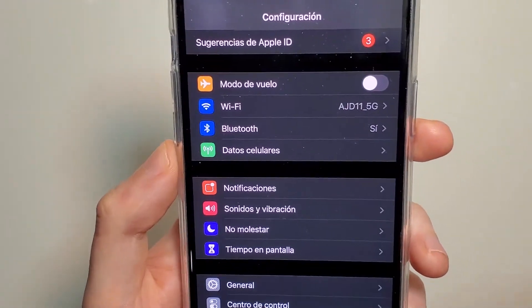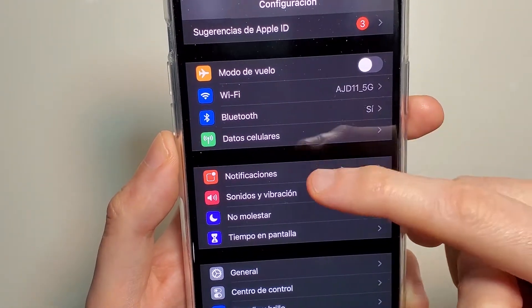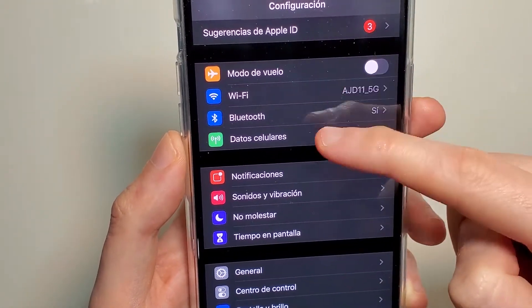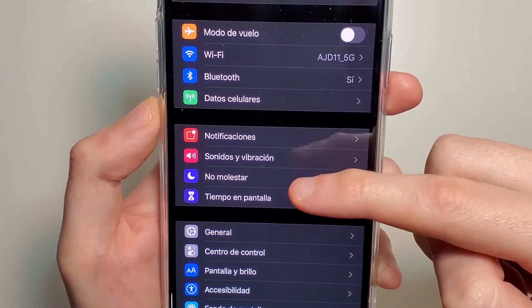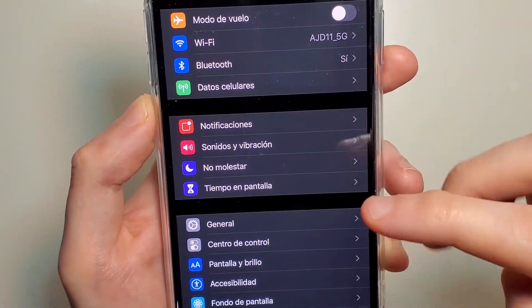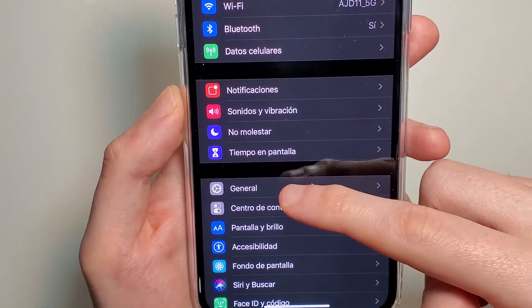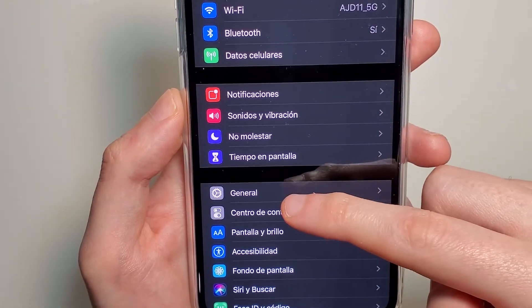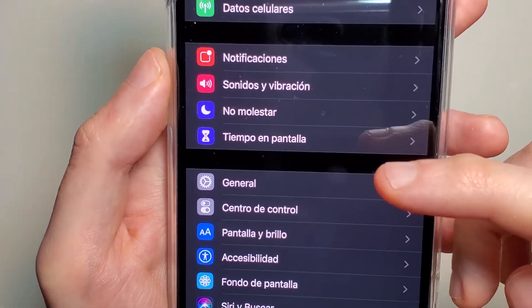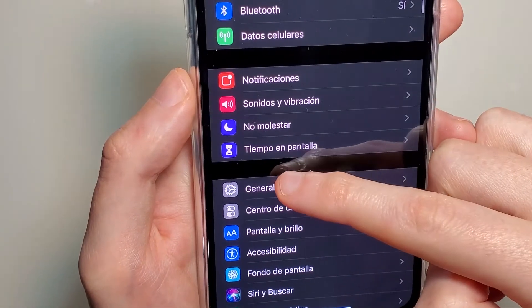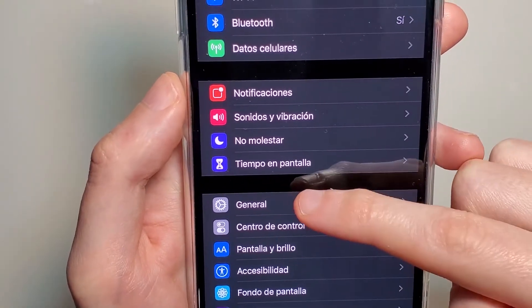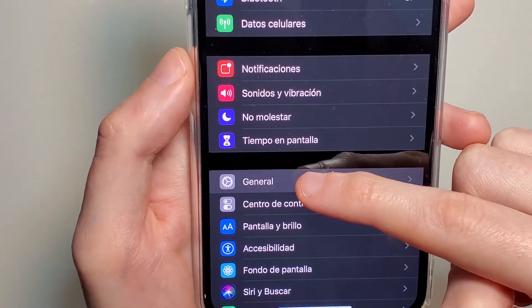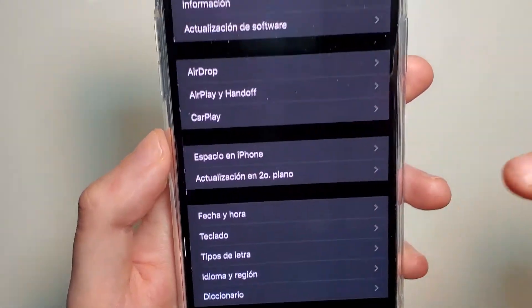Now from here, at the top we have four options, and then another four options, and right underneath that we have General right here. So for me it says General, for you it may say something else, but that's the icon, that gray icon. So let's click on that.